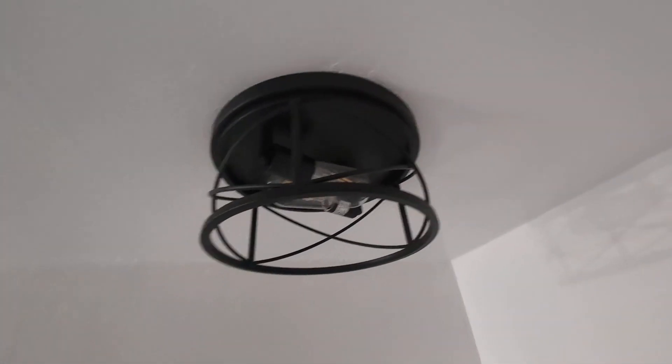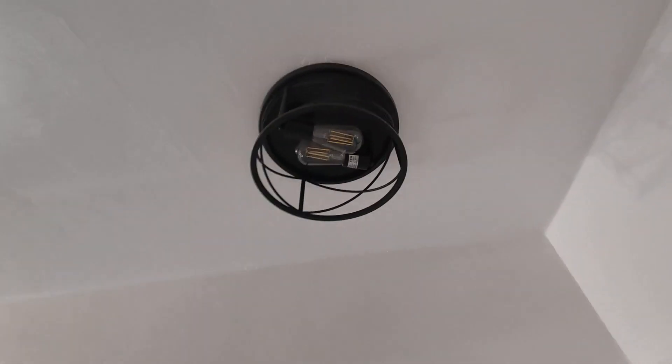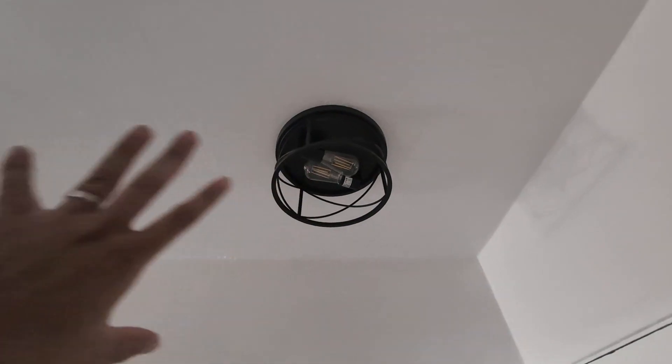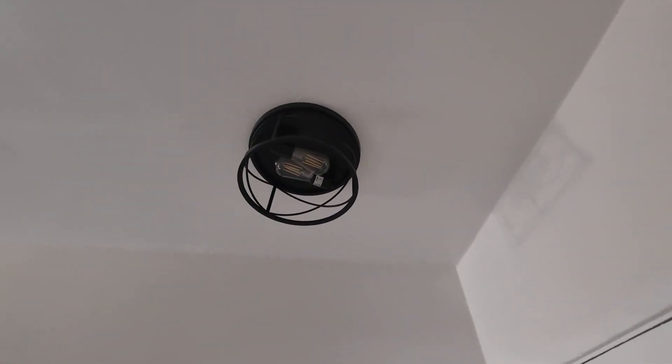As you guys can see right there, what that does is it really allows the light to expand throughout your whole space. So I do have it here in my hallway area and it illuminates it very well, very happy with this.